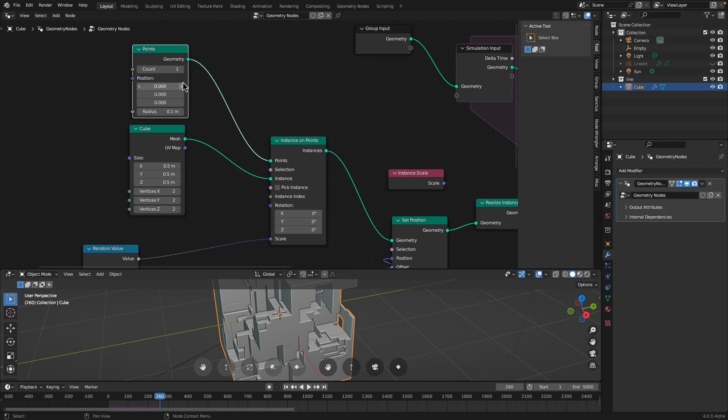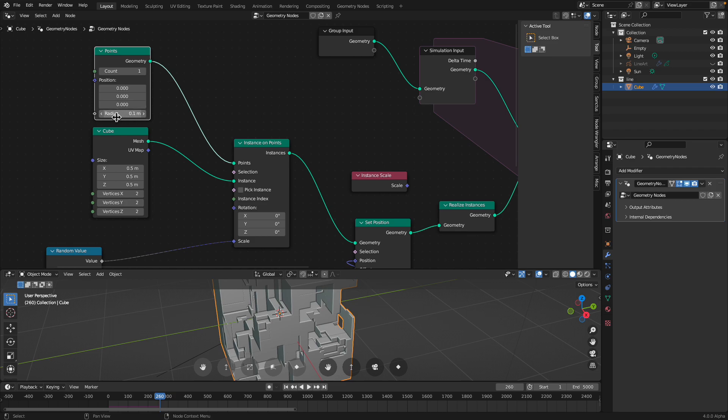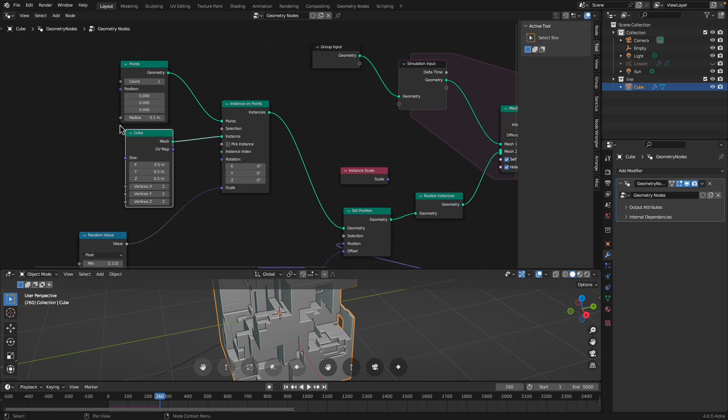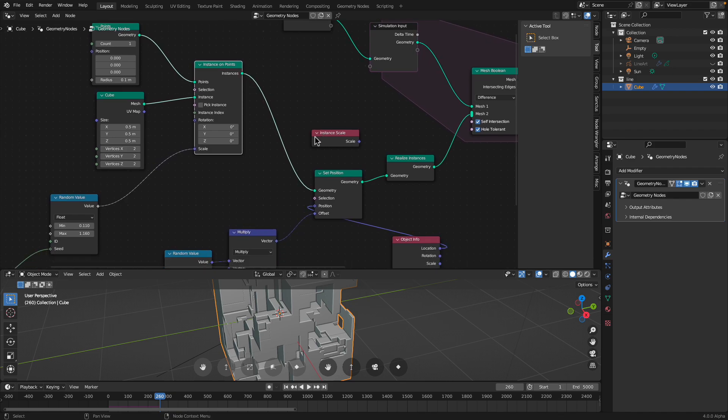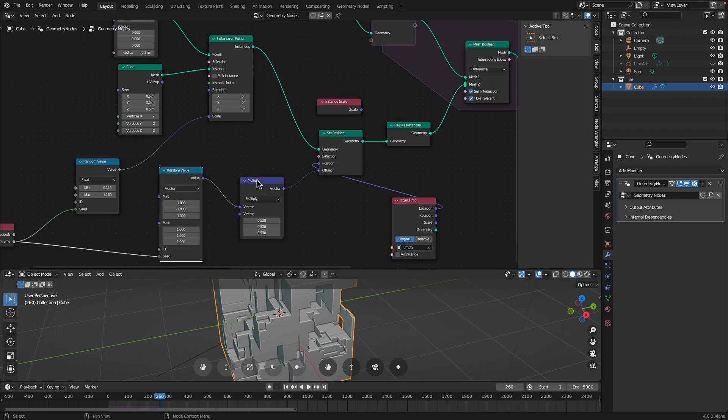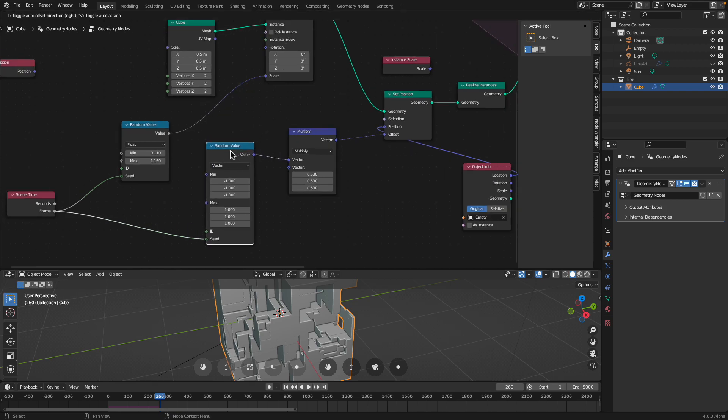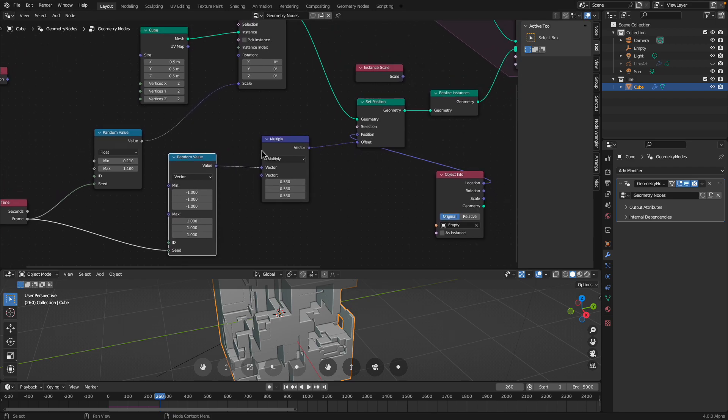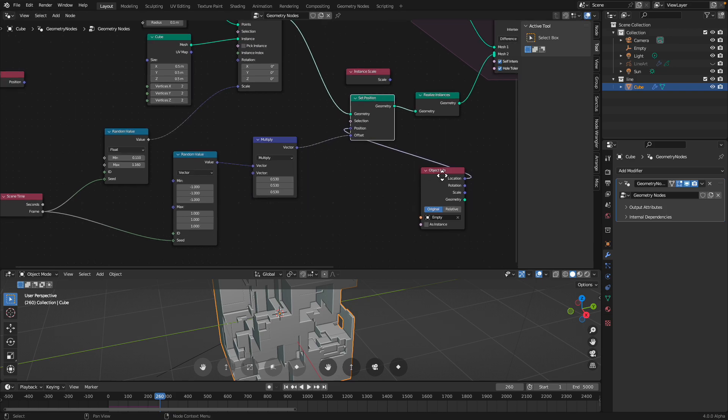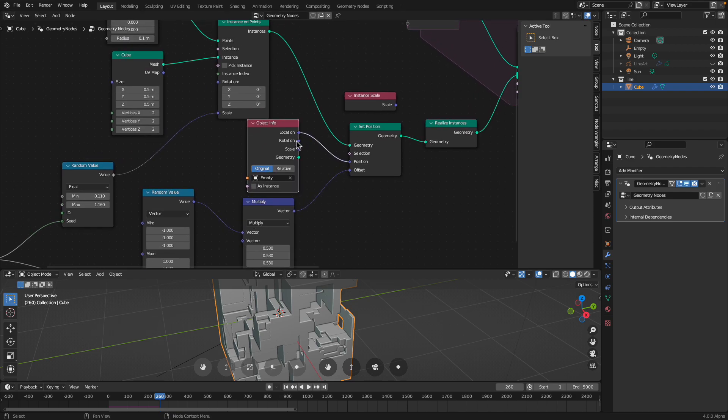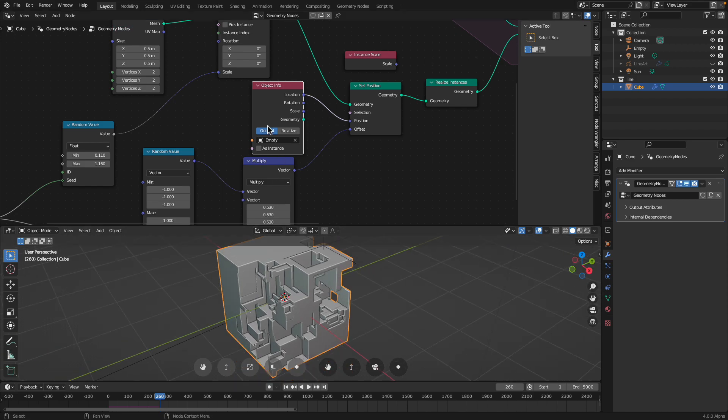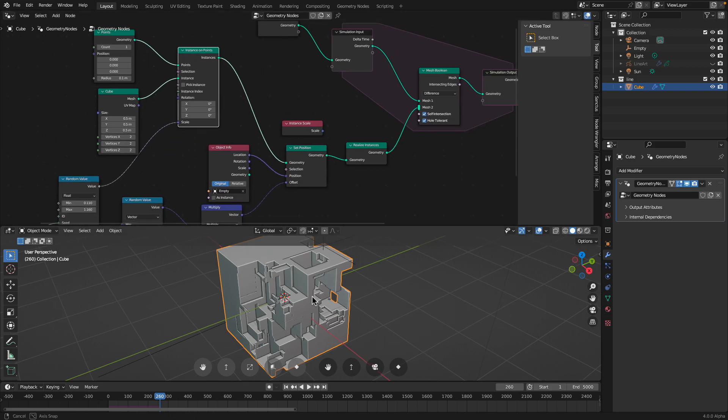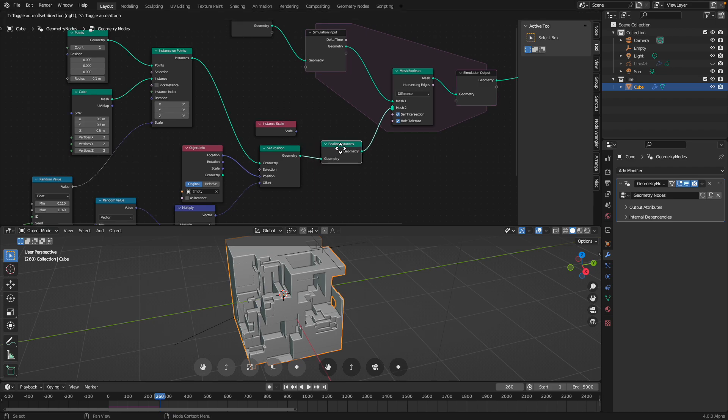We need this. First of all, we start with a single point. Position 0, 0, 0. Don't worry about the radius. We instance some cubes on that point. And then we set the position randomly using this random value. This is the minimum and the maximum of the random value. That's what we are scattering. And then there's this multiplier. And then we pipe this into the offset position. On top of that, we also have this empty. The empty can act as the starting point for our instance. It's just gonna randomly scatter our cube. And then we can realize instances.